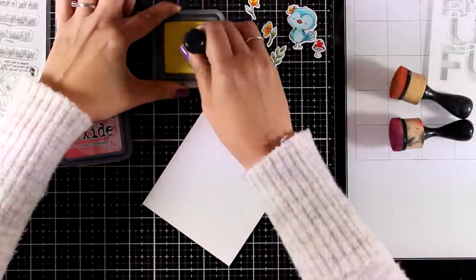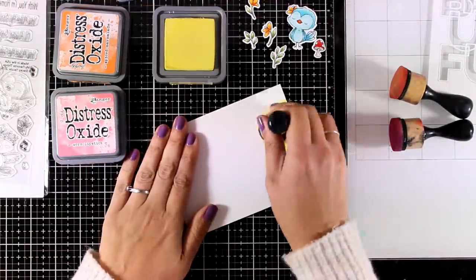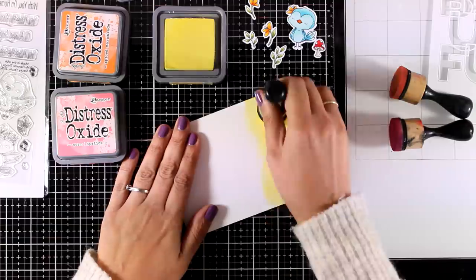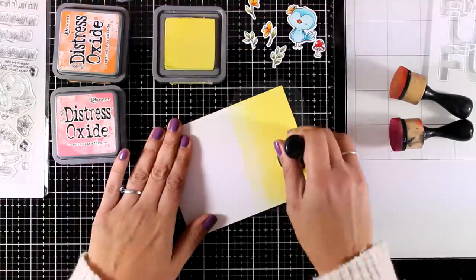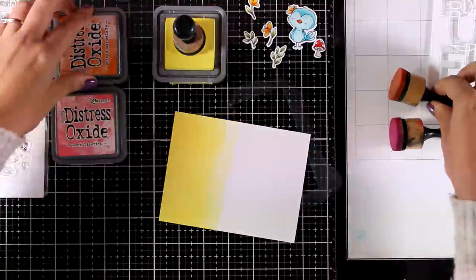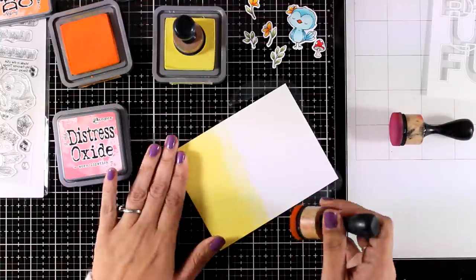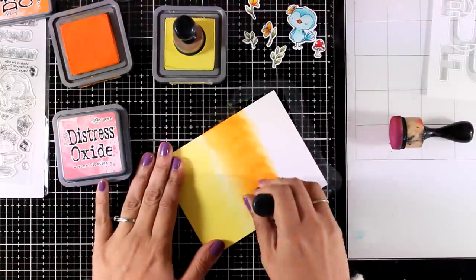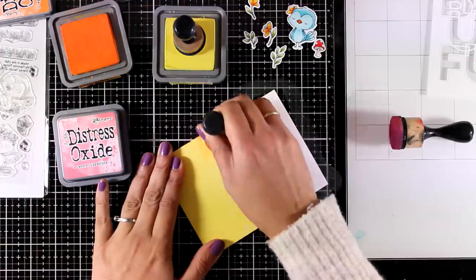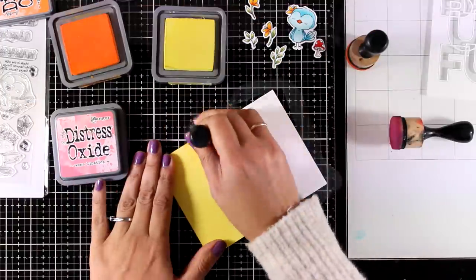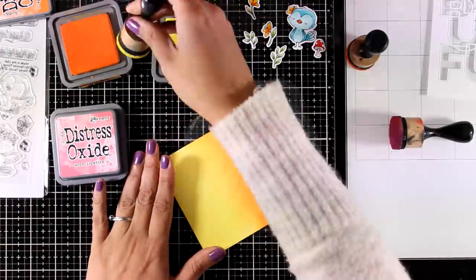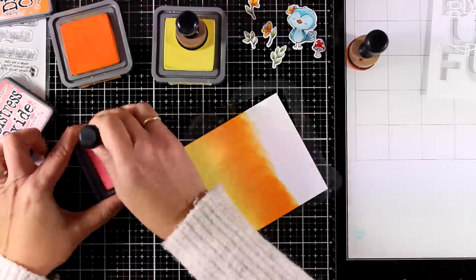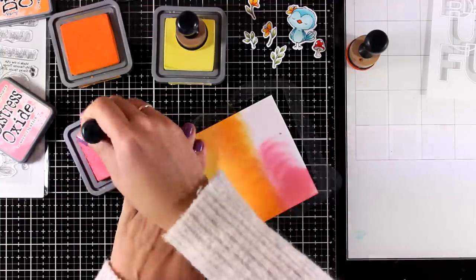And you can see here that I have all my little images cut out. Now I'm creating a panel that I'm going to put behind the word Beautiful. So I will combine three Distress Oxide inks - I'm going from yellow to orange to pink. The colors that I'm working with are Squeezed Lemonade, Spiced Marmalade, and Worn Lipstick.